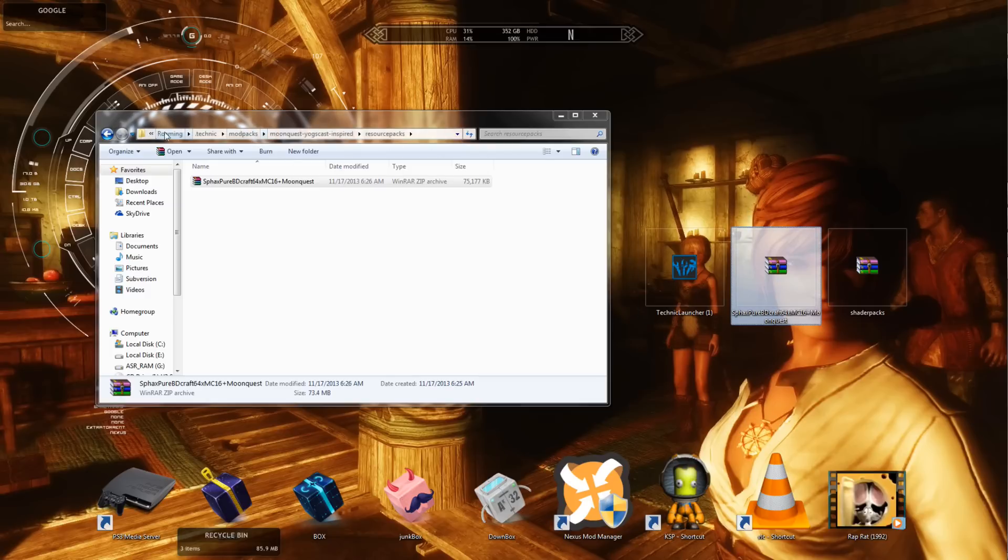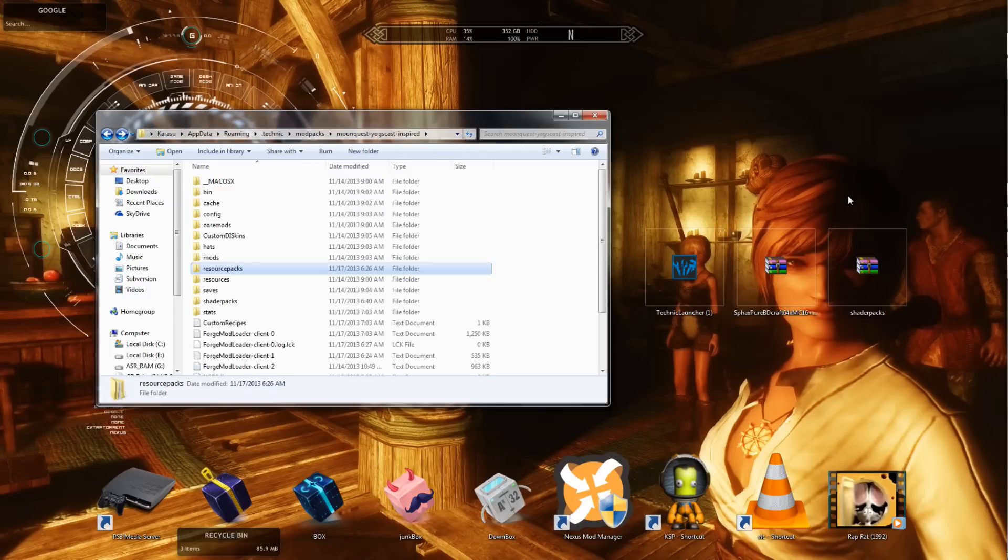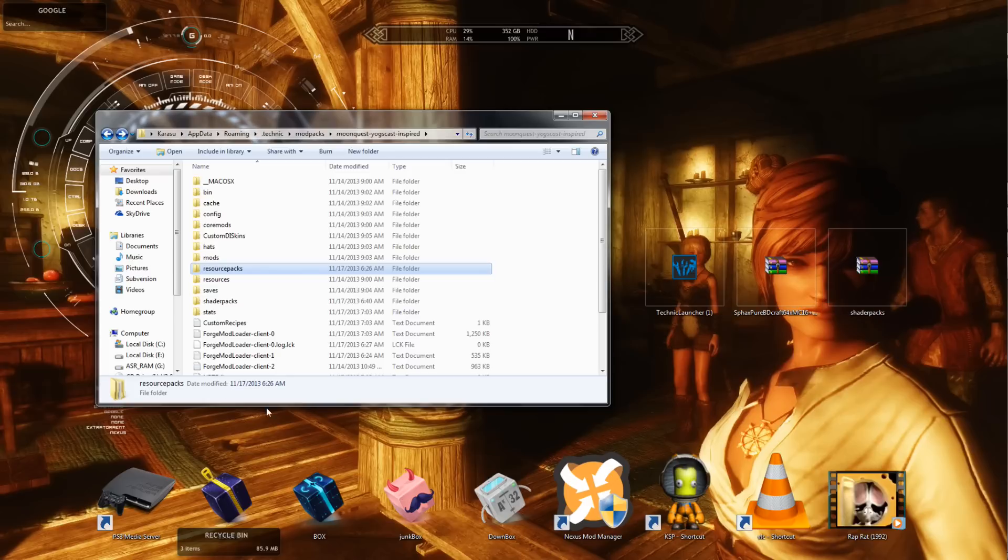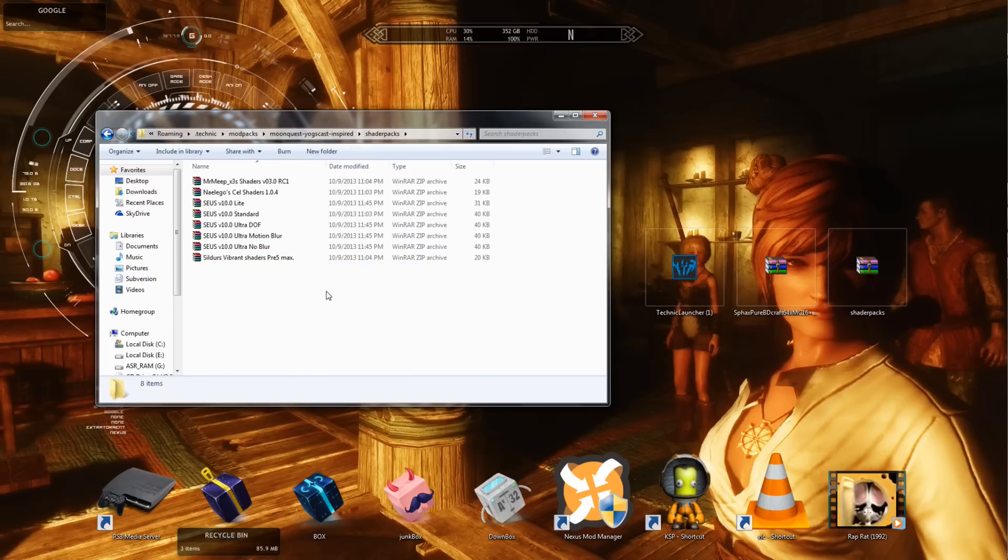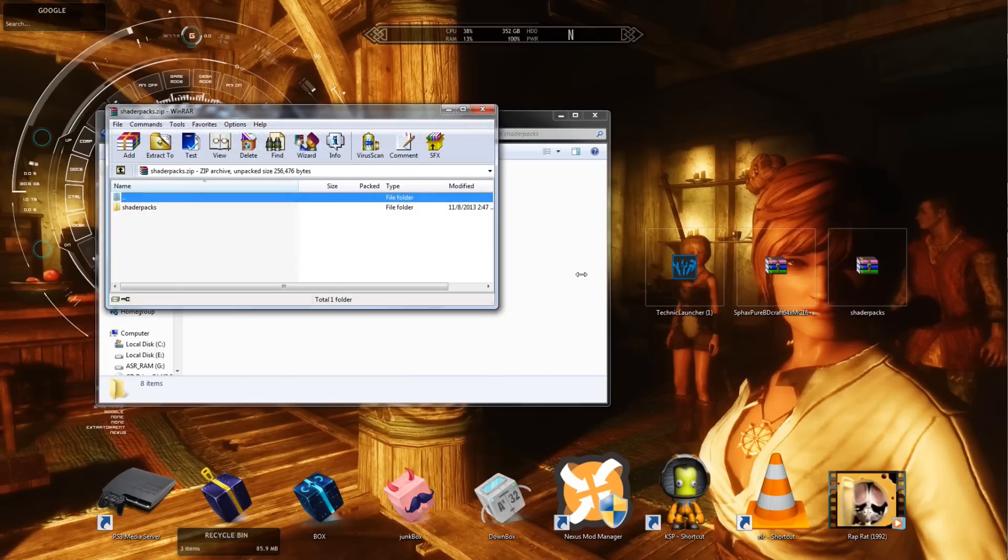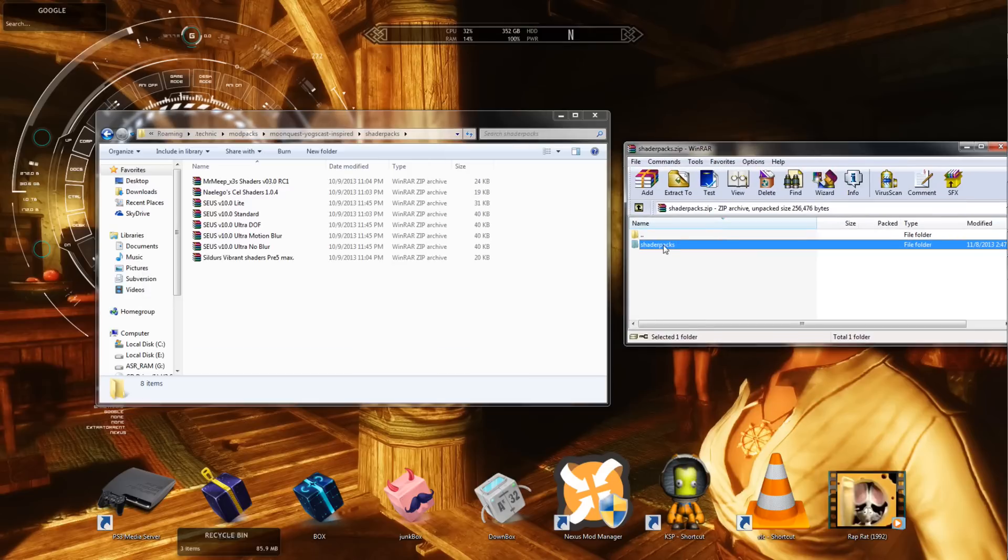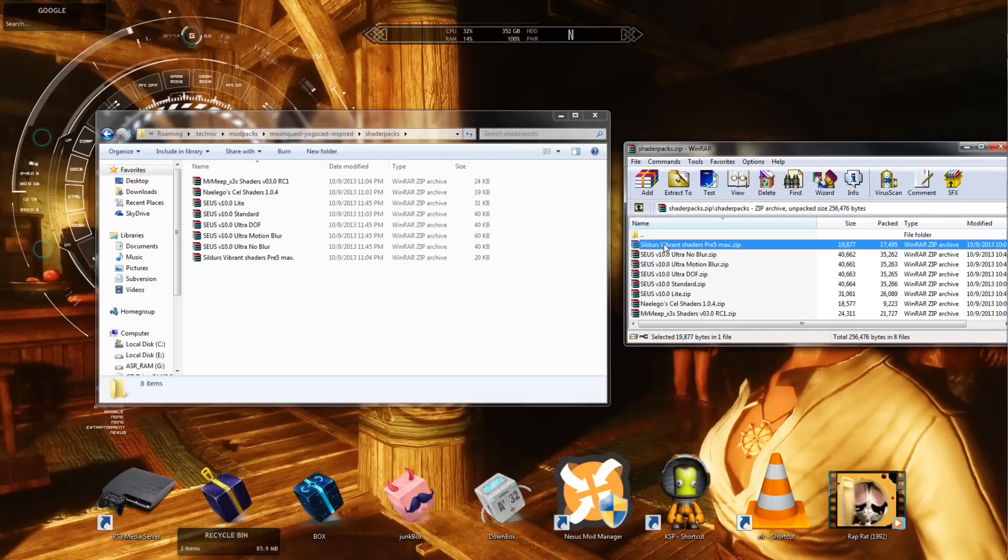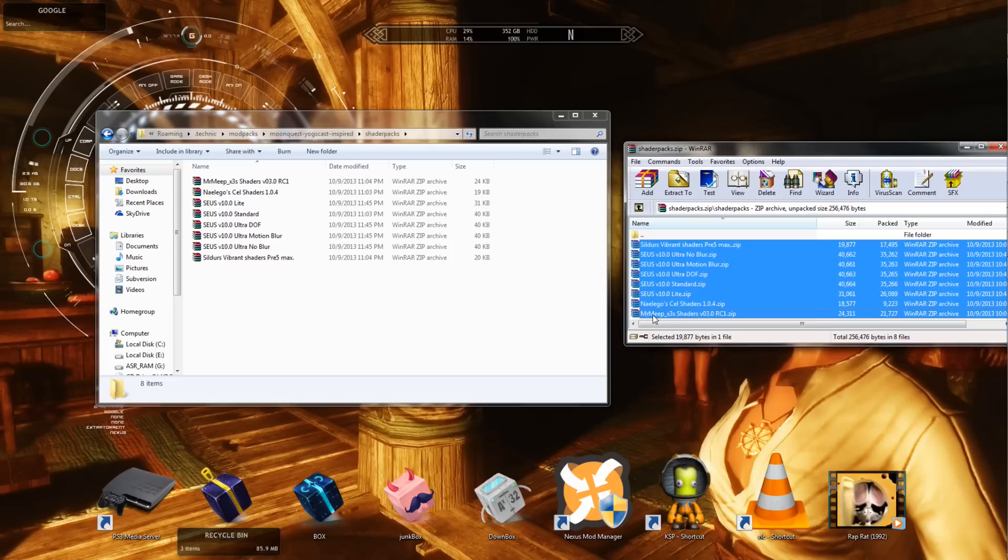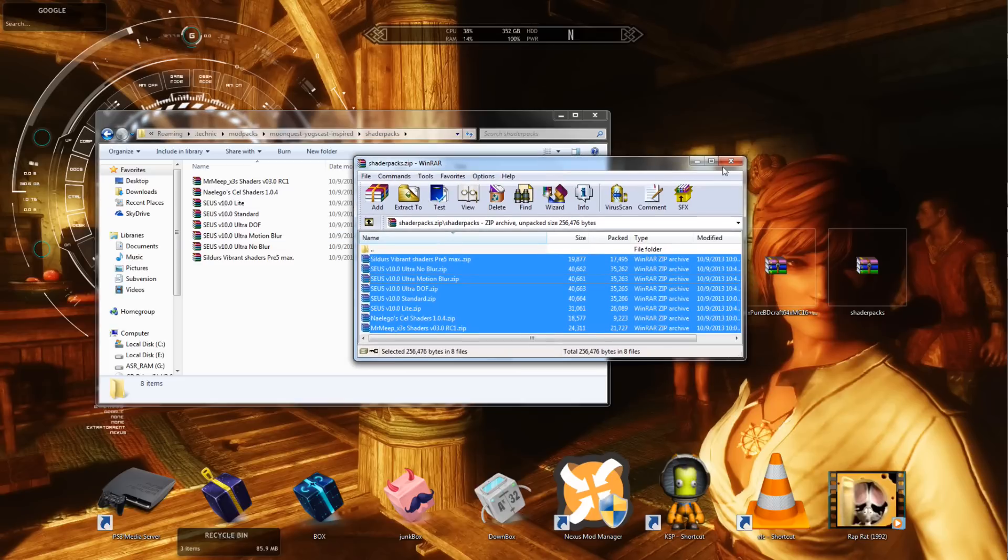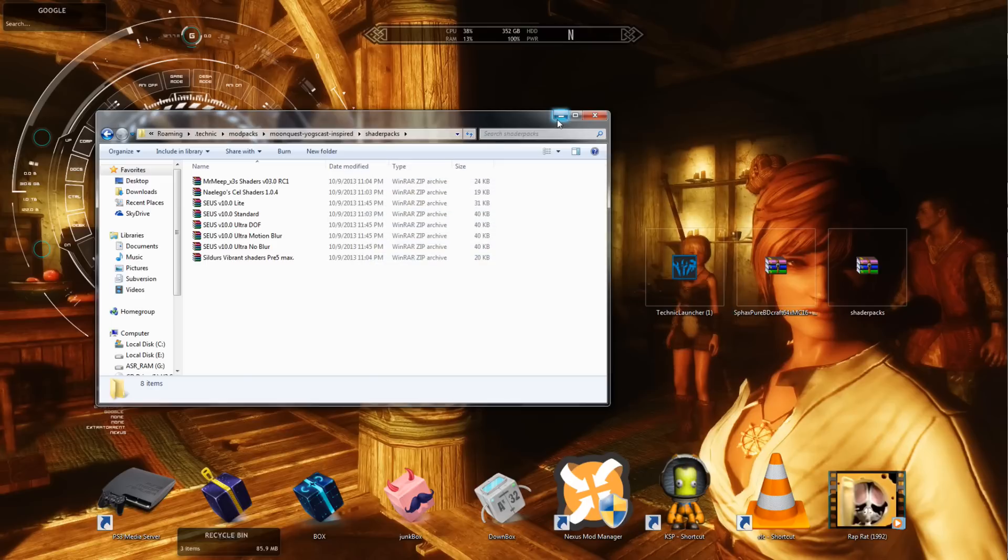And then for the shaders, you have to just go into Shaders Pack, and you're just going to open this one up. You can just scroll down if you want and then just put them all in there. That's all you're going to do. And then after that, you have successfully made Moon Quest, and it's exactly like the Yogscast have it. And I'll see you in just a second.